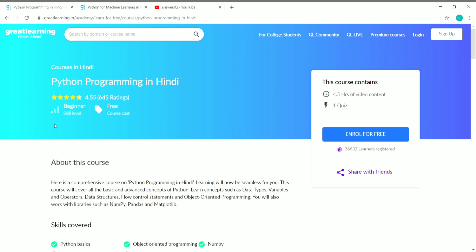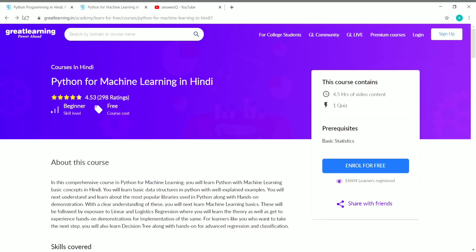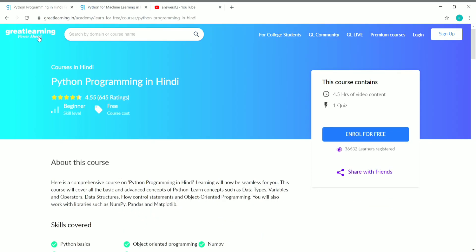You can now learn Python in Hindi language itself. I'll be showing you two courses related to Python: one is a Python Programming Basic course and the other is a Python for Machine Learning course. Both are offered by Great Learning Academy, and you can also get a free certificate once you complete them.